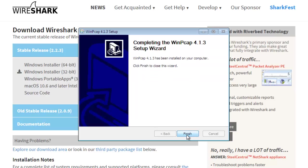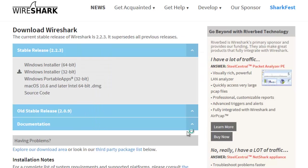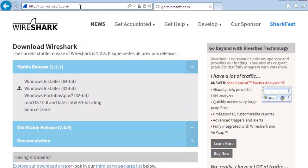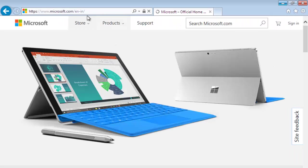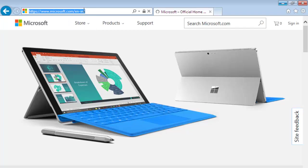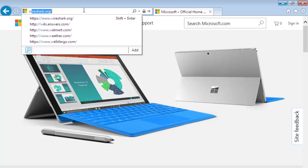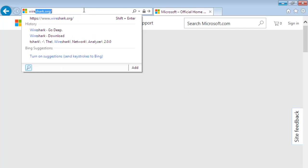You can also go to Google and search for Wireshark for Linux.